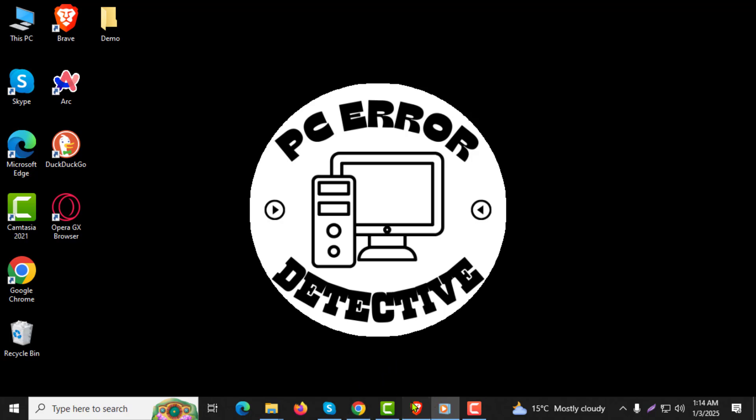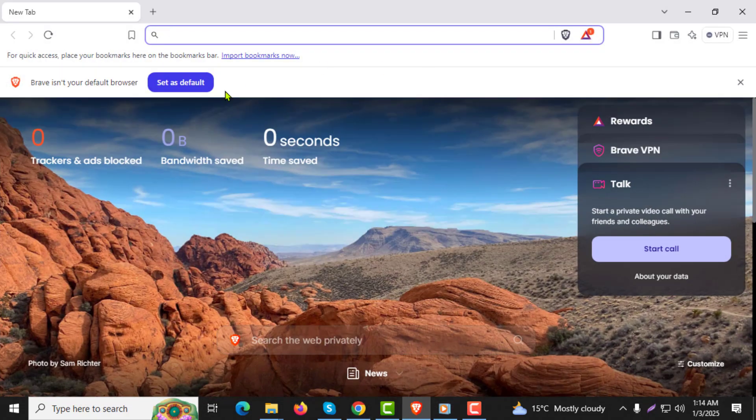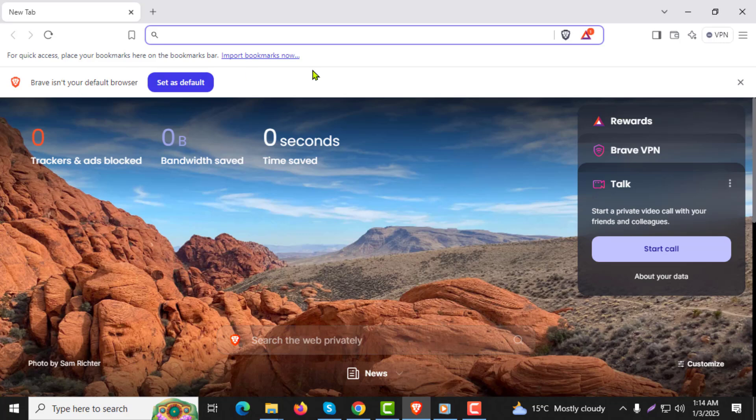Step 1: Open the Brave browser on your computer. Make sure it's fully updated to avoid any issues.